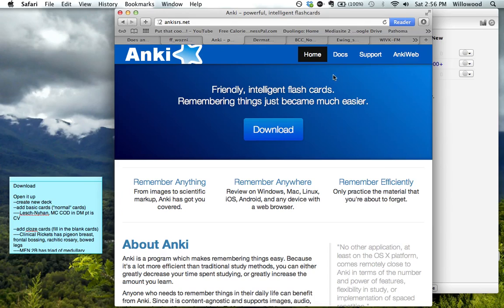So the first thing you'll do is get it from the internet. You can run it offline, but you just have to download the program from the internet. So you'll get it from here. Google Anki or go to this website.